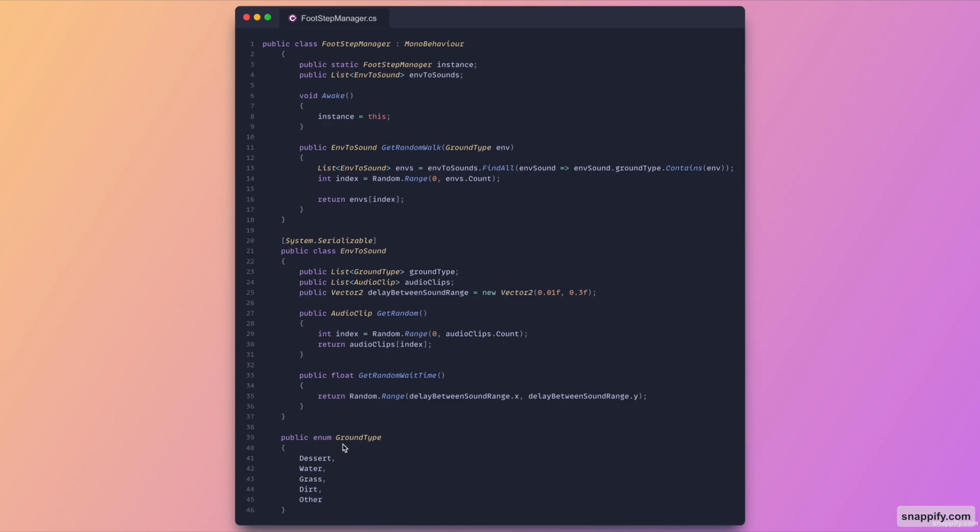So this allows us to indicate on which kind of surface we are on. And if we take a look at the actual EnvSound class we'll notice that we have the ground type as seen before, which is a list so we can have multiple grounds. We've also got the list of audio clips as well as a range for how long we should wait between each sound.